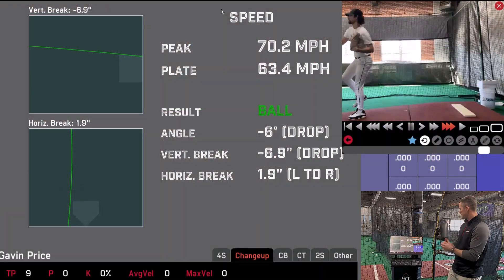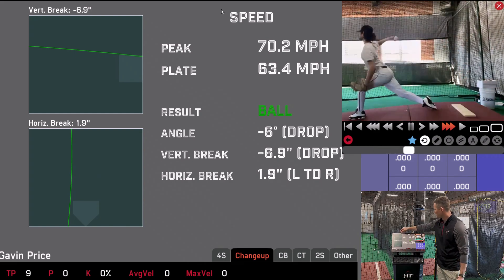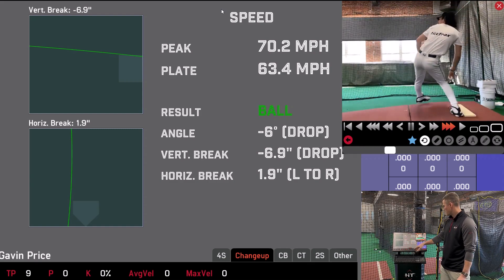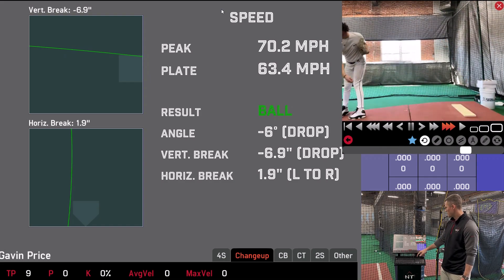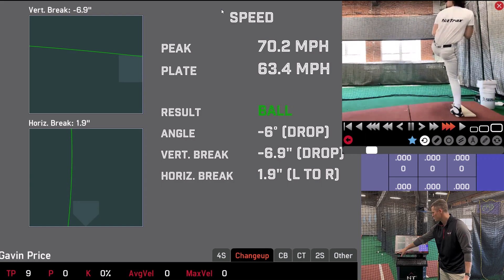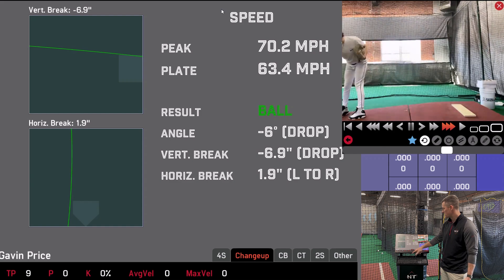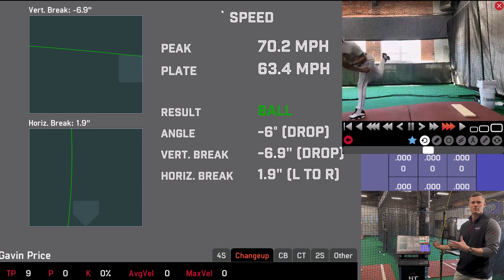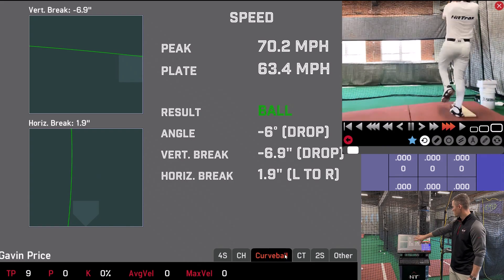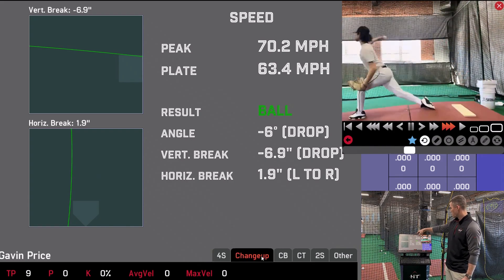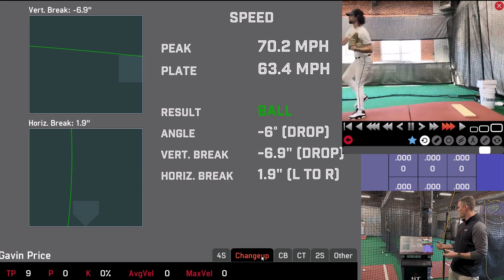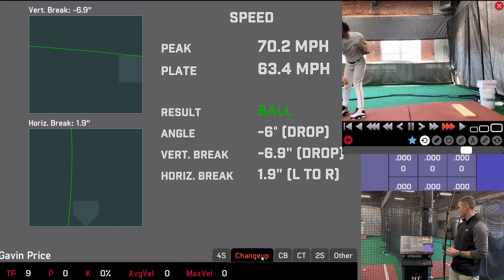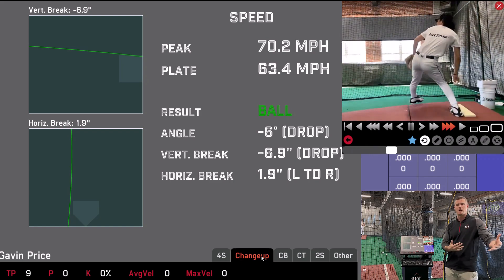Now we have some pitches in here. You can see the last pitch thrown here by Gavin: vertical break up top, so that last 10 or so feet, down 6.9 inches; horizontal break, he went to the right 1.9 inches — that was a change-up. Total pitches is 9. As I switch from pitch to pitch, you'll see the data change depending on what you're clicking on. Moving on to the middle: we have peak and plate speed. Peak is out of hand — 70.2 miles an hour. Plate speed dropped to 63.4 miles an hour. You don't want people thinking they're throwing 63 when they're actually throwing 70 miles an hour.